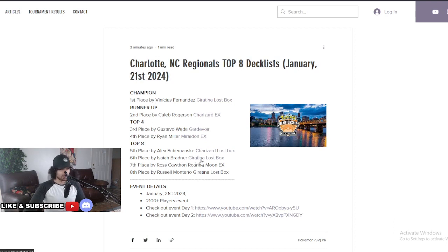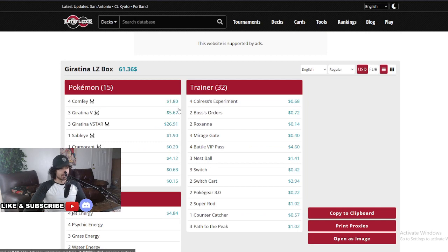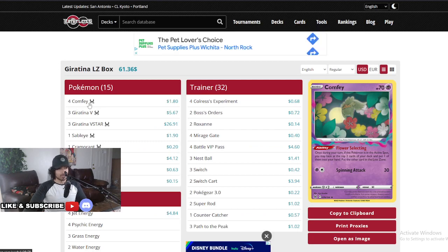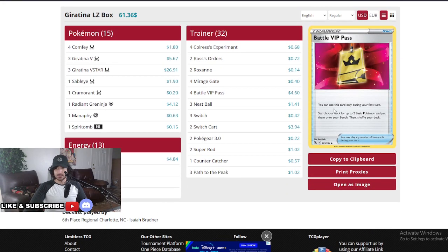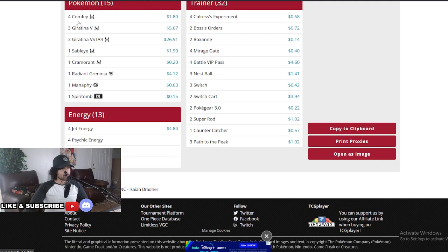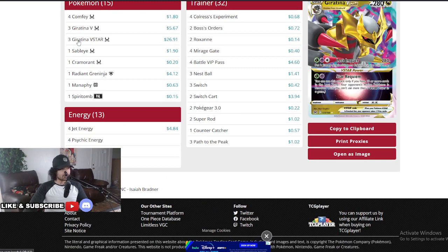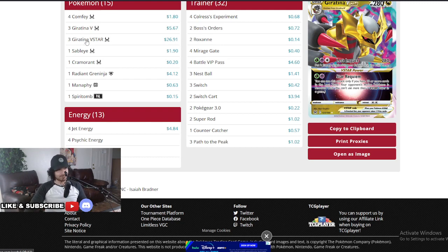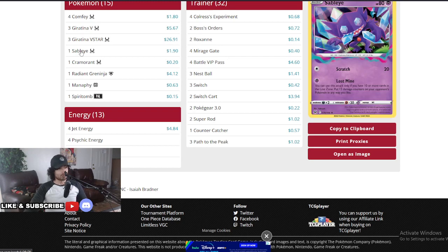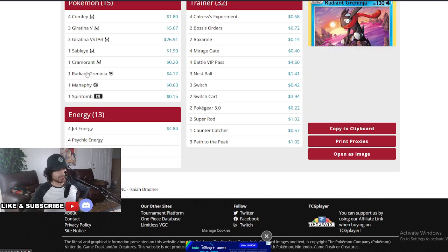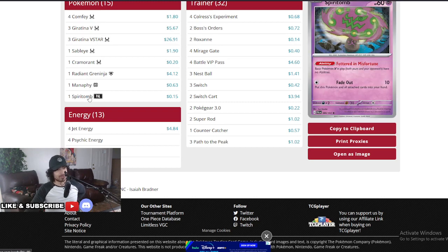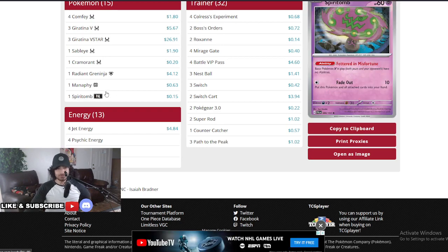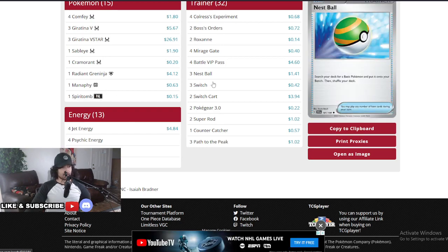We'll start here with sixth place by Zeb Radner. Really interesting deck guys, he went for the Giratina Lost Box. Performed really well this tournament. Three Comfey, three Giratina V, three Giratina V-STAR. Did you guys watch the finals where Giratina V pocketed three Giratina Vs in the final game? Absolutely insane on day two. Sableye at one just to steal some games, Cramorant to deal some extra damage, Radiant Greninja, Manaphy, and Spiritomb.